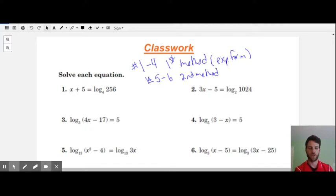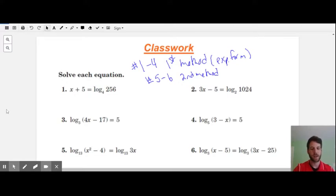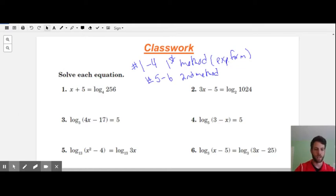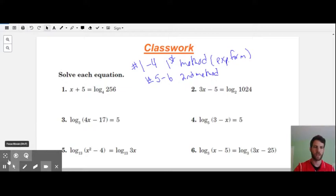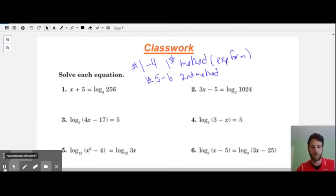Next we will work through six classwork problems. It would be beneficial to pause here, copy them down in your notes leaving room to solve them. As we go through each one, try to complete the problems on your own before seeing them walked through.